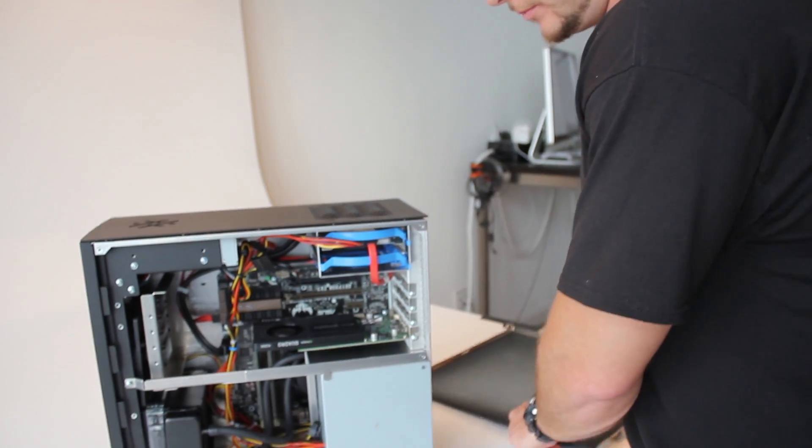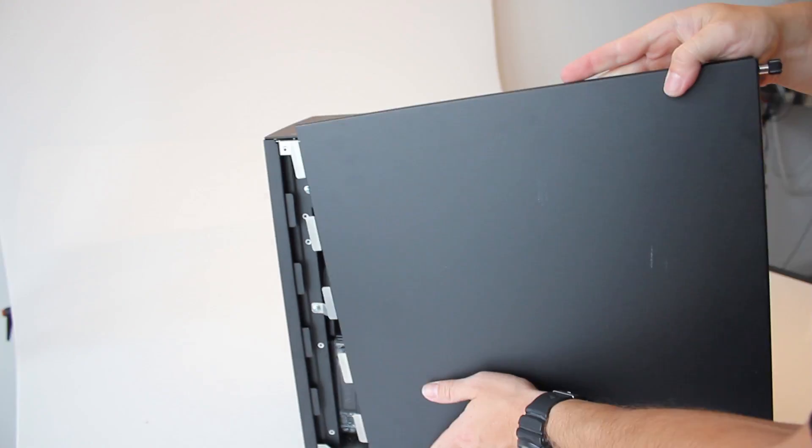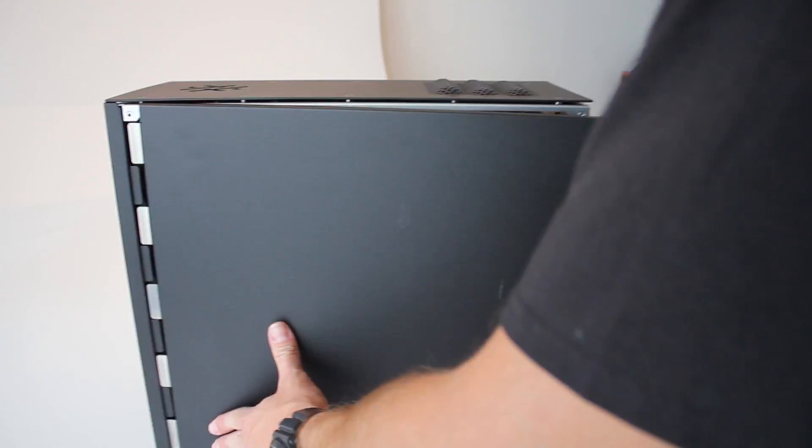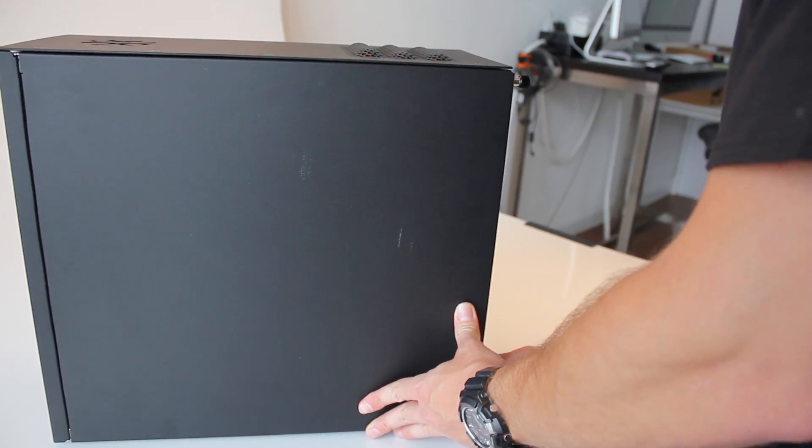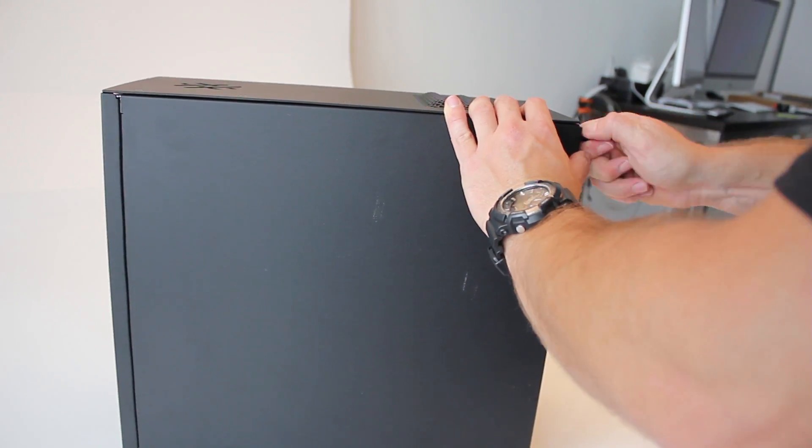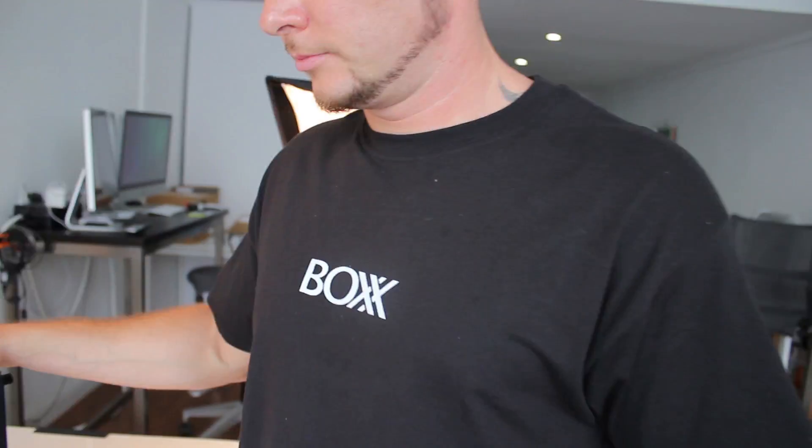So far so good, and now is the time to close the chassis and make some rendering tests in order to see what this workstation is capable of.